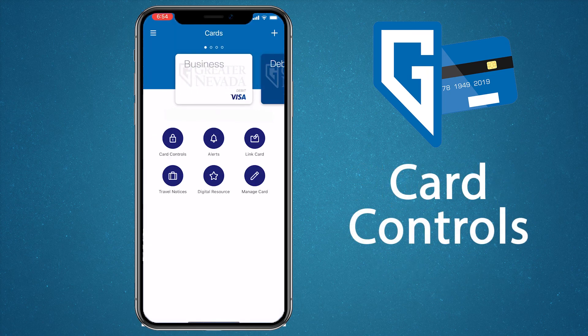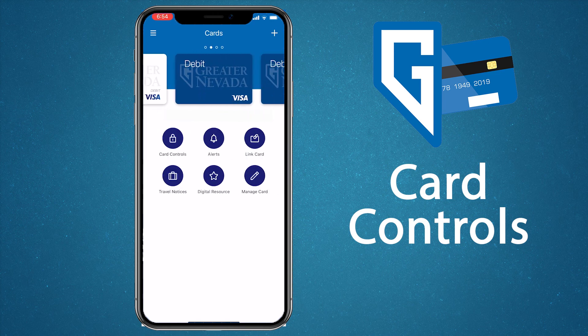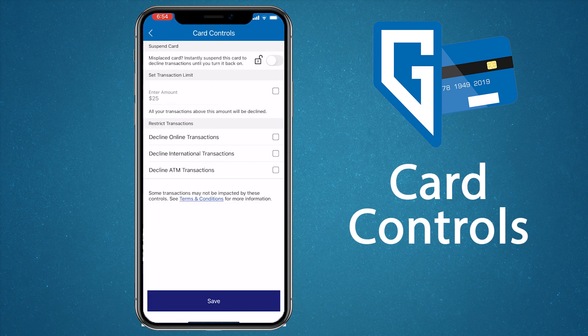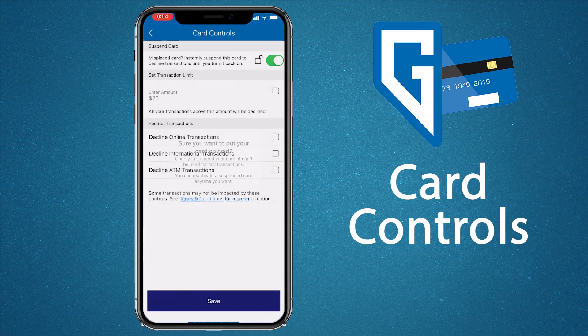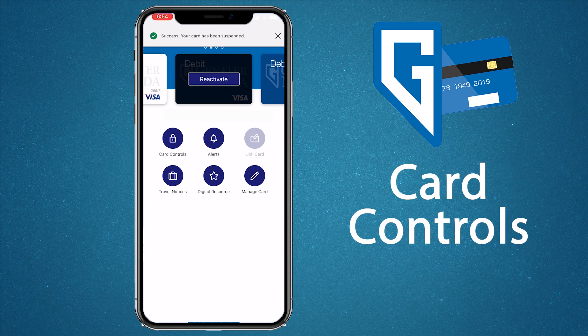Now that you've enrolled in the GNCU Cards app, it's time to dive deeper into how you can use it. Let's start with card controls. With card controls, you can easily suspend a card if you've misplaced it and reactivate it when you find it again. From the home screen of the app, scroll to the card you want to control and tap card controls. To suspend the card, tap the slider. When you see the prompt asking you to either cancel or suspend, tap suspend. Your card is now suspended and you should see 'reactivate' over the card like this.